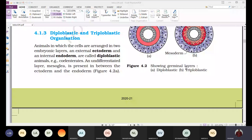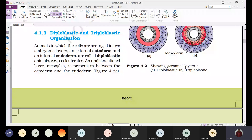Starting from cnidarians, we find tissues. In sponges (Porifera), cells are not grouped to form a tissue. Tissue formation was first observed in cnidarians. The organisms which possess tissues are considered to have embryonic layers, called germinal layers, which later give rise to different parts of the body.